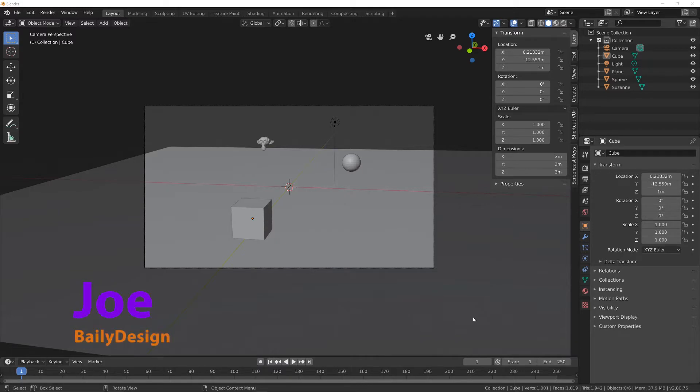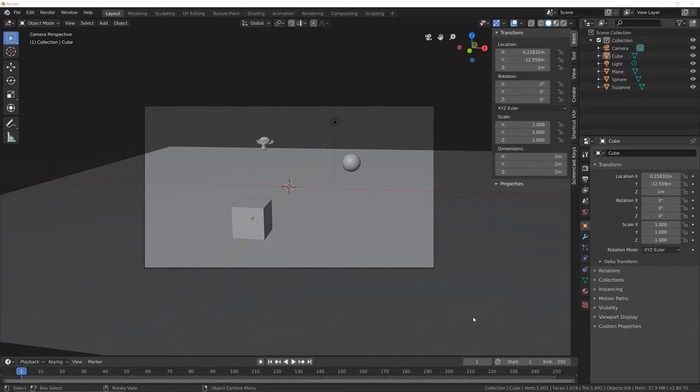Hi guys, this is Joe here from Bailey Design and today we've got a short Blender tutorial on how to enable depth of field in Eevee.